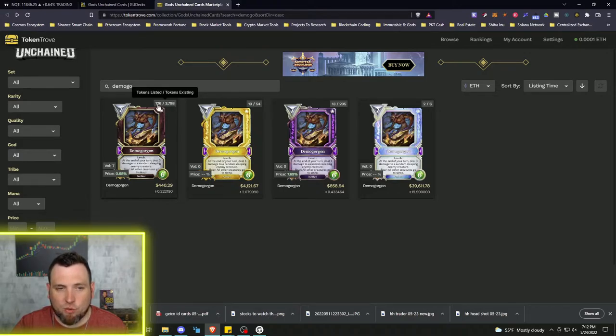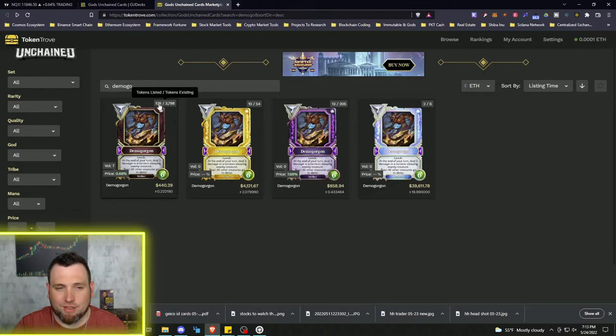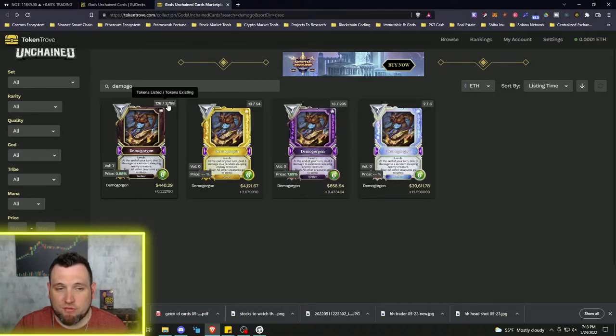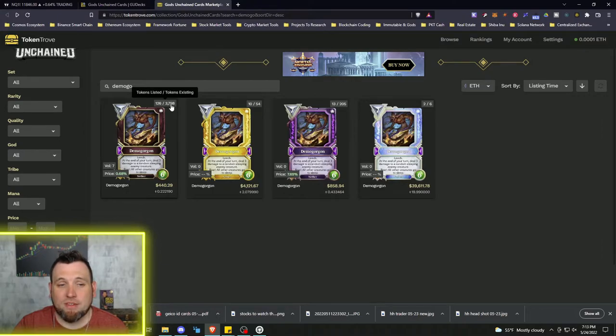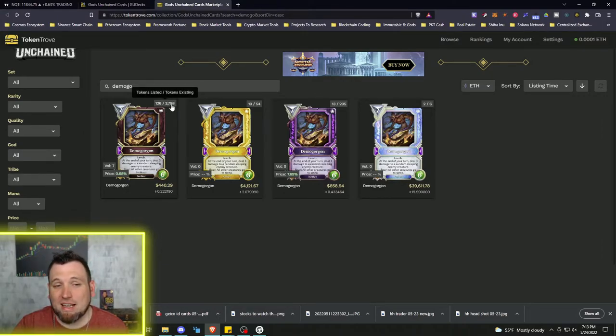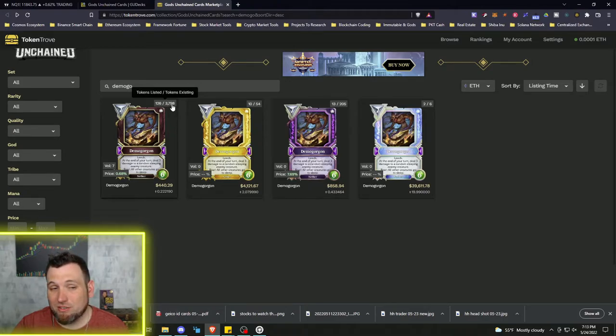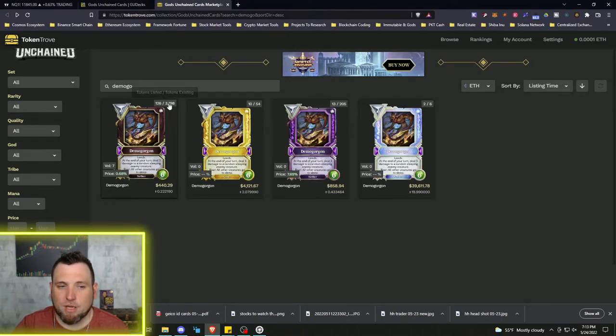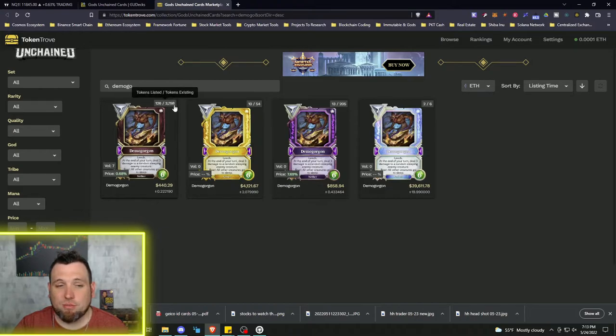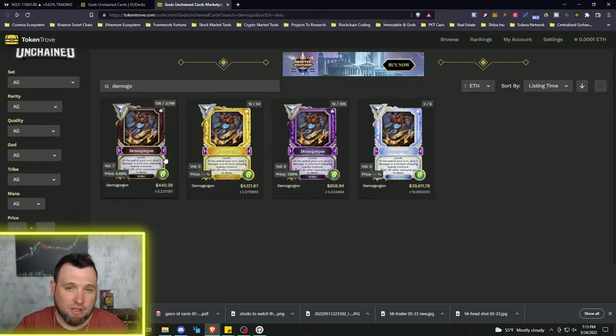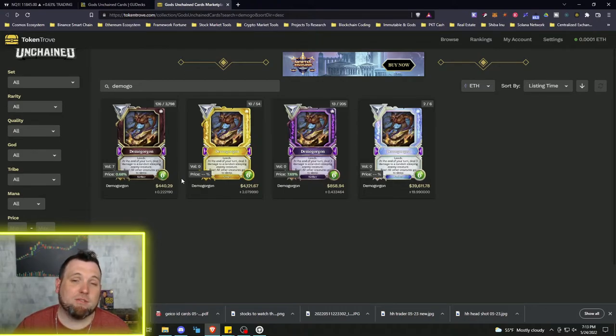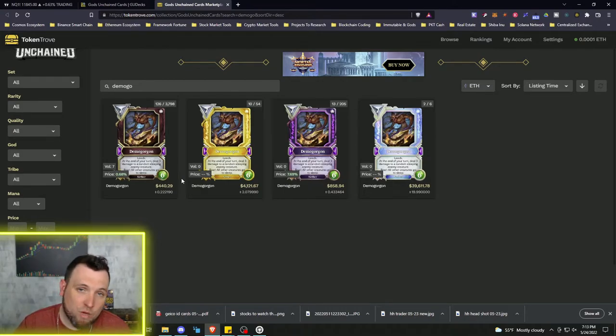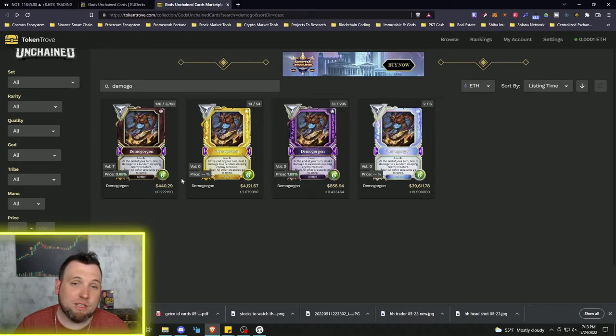So when you're looking at the cards from this perspective right here at the top, these two numbers are very important. So this number here, the first number, 126 on this Demogorgon, is the amount of Demogorgons for sale. Second number, this 3,798, is the amount that exists on IMX and Ethereum chain. I guess it is possible that these could get taken off chain somehow, but majority of the supply is going to be here, and that's very important.